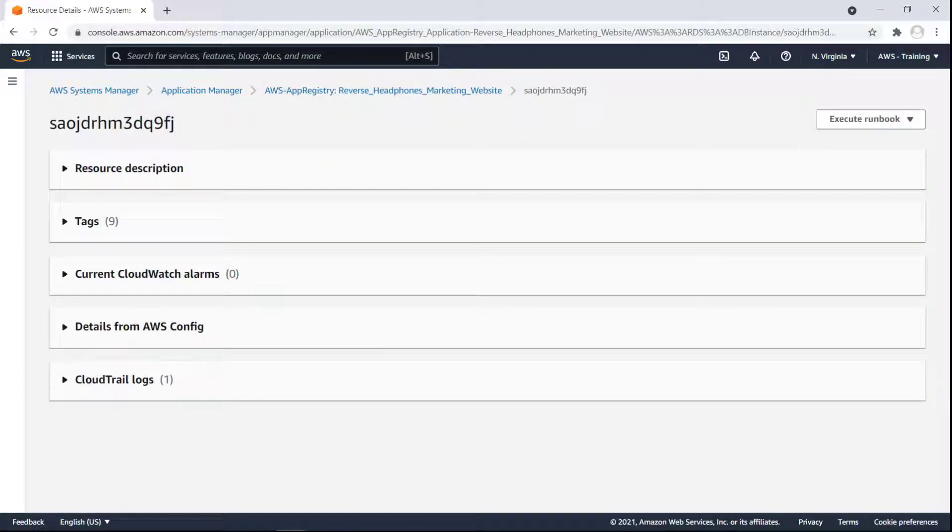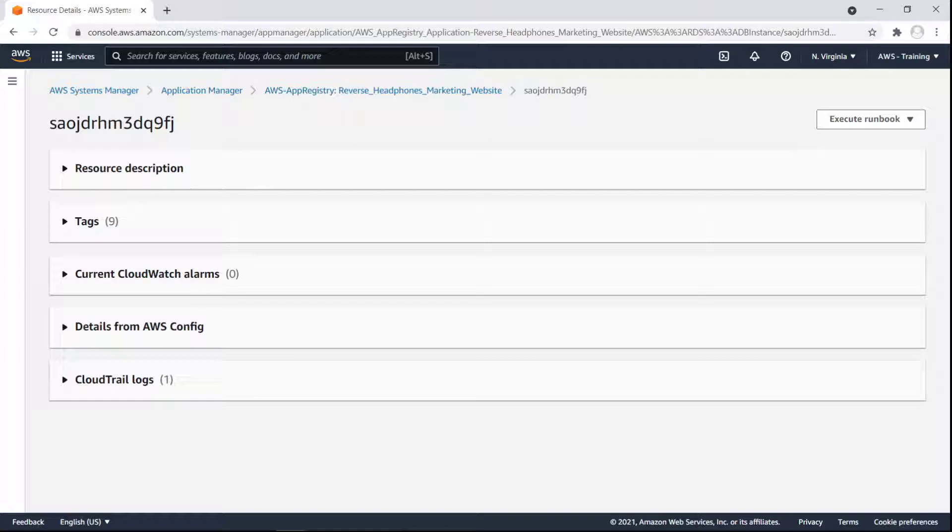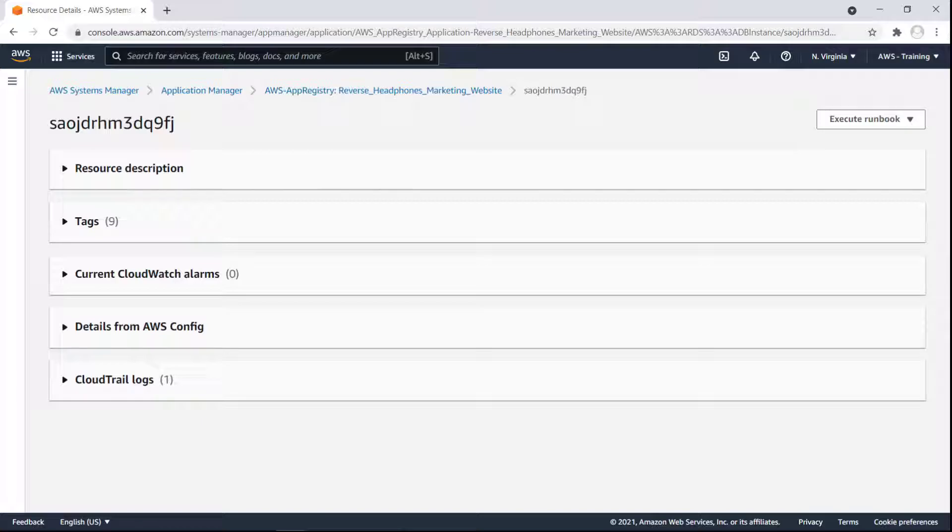For this database instance, we can review its tags, resource description, CloudWatch alarms, AWS Config details, and CloudTrail logs. Let's return to the Application Manager view of the AppRegistry application.